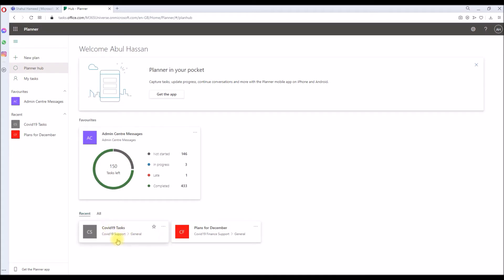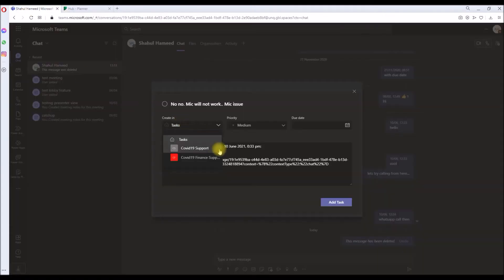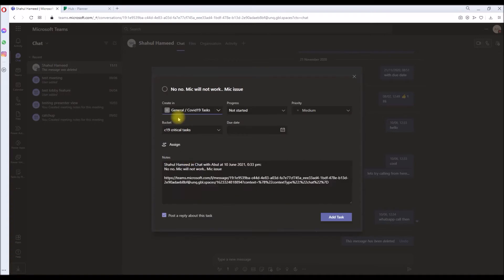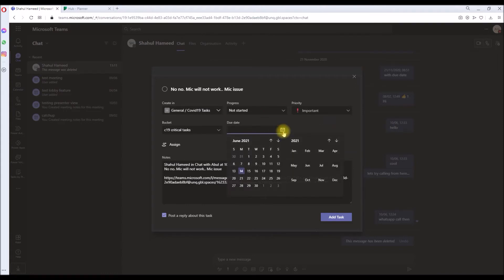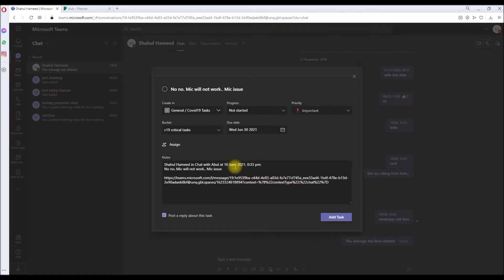I'm going to pick this, for example, COVID-19 Task. It lists down all the buckets, so we have only one bucket. You can set the progress, you can set the priority, and you can even put the due date.